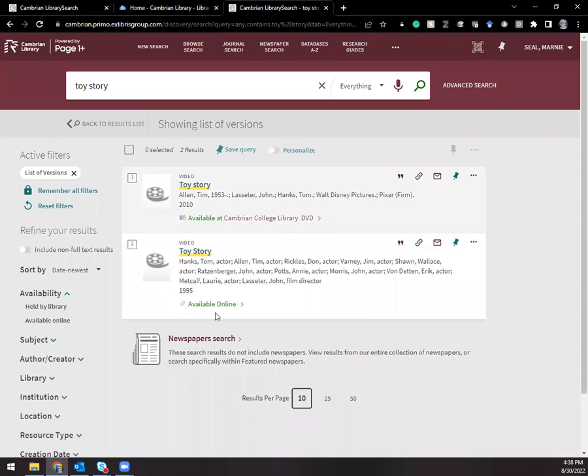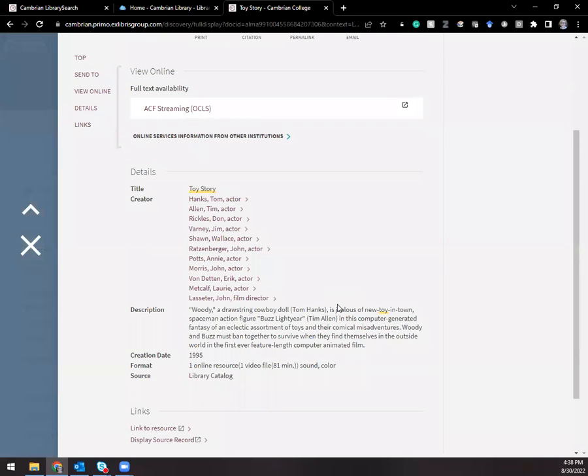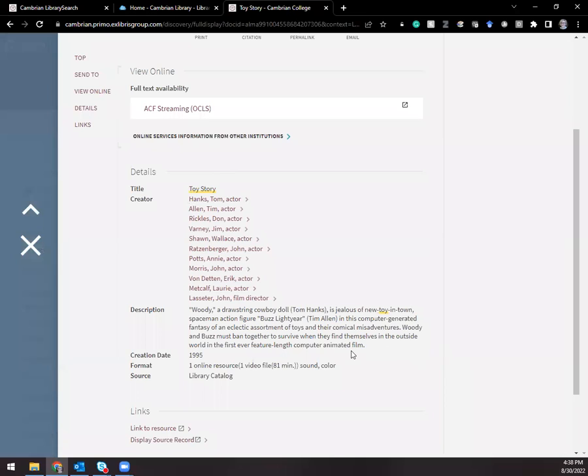I also see a record here telling me that the movie is available online. So if I click available online, it shows me the full record here, the details, so that I can make sure this is the right movie that I'm looking for.